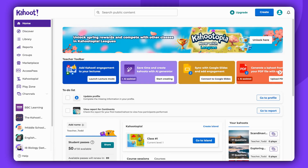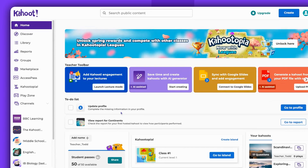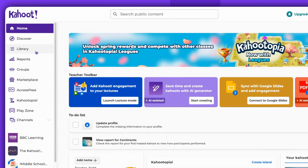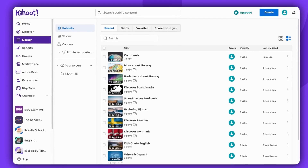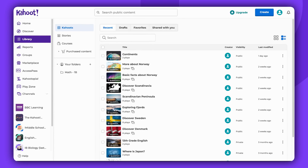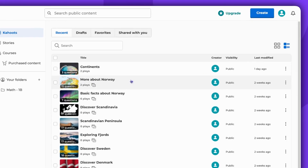To host a Kahoot in Accuracy Mode, you need to first log into your Kahoot account. Once you're logged in, locate the Kahoot you wish to host. It could be one from your library or something from the Discover page.